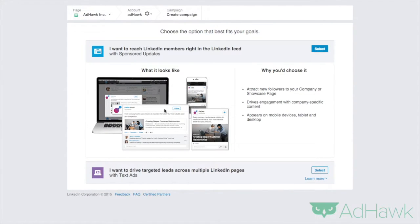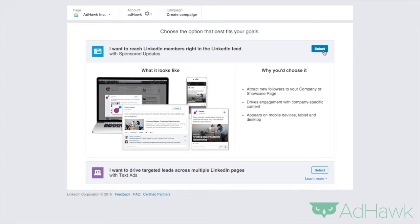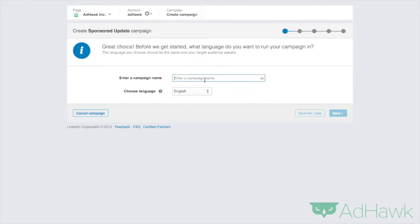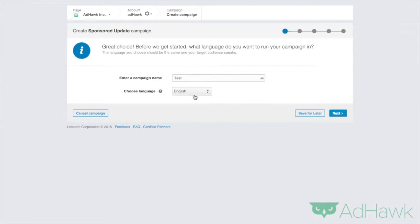And as you can see, this is what the sponsored update will look like in the feed. Then you want to click select. Now you're going to want to give your campaign name. So let's call this test and choose your language.